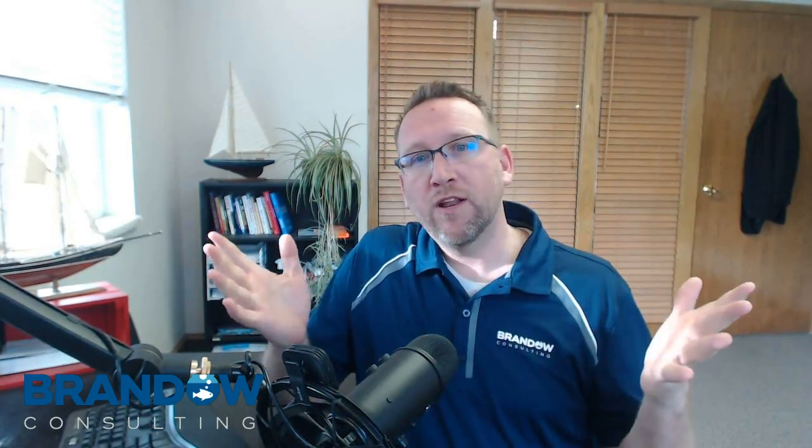Thanks for joining us today with Brando Consulting. Don't forget to comment and subscribe and request other videos.